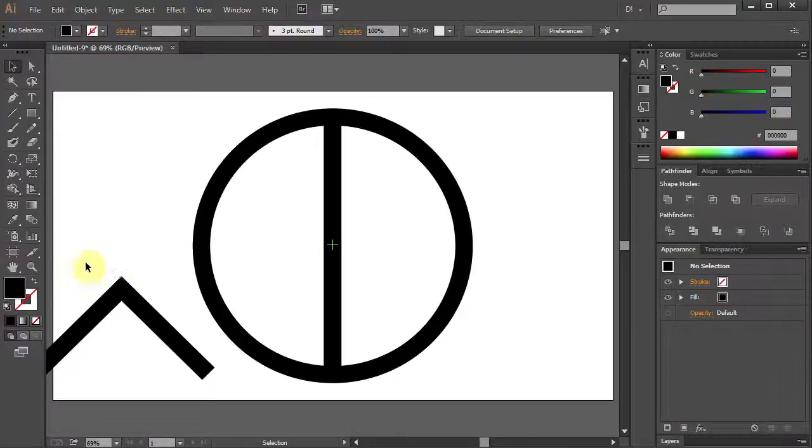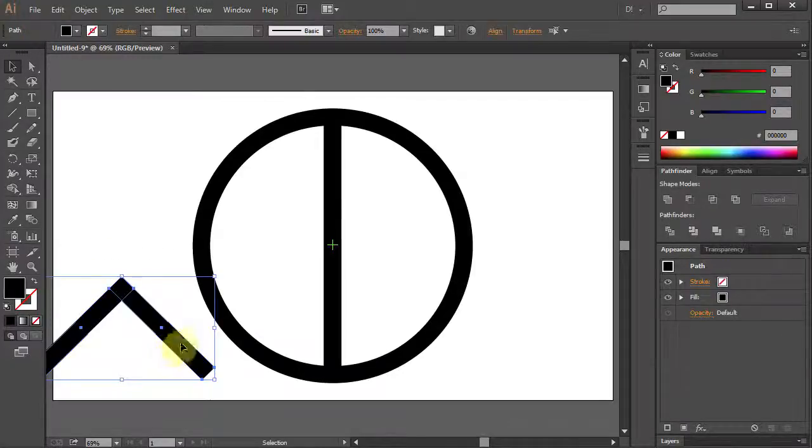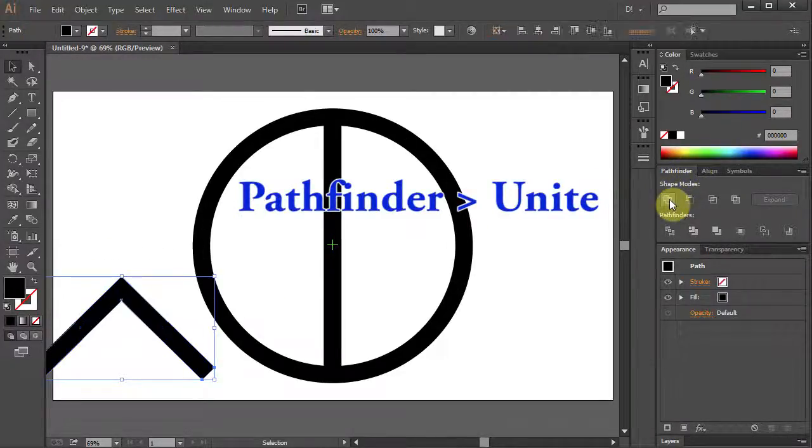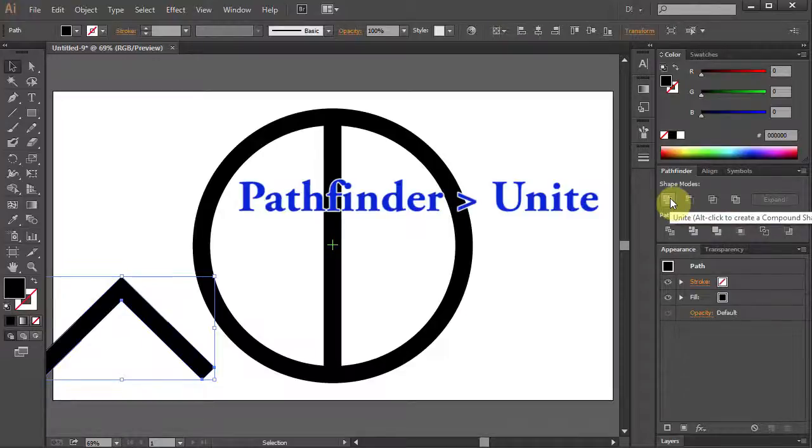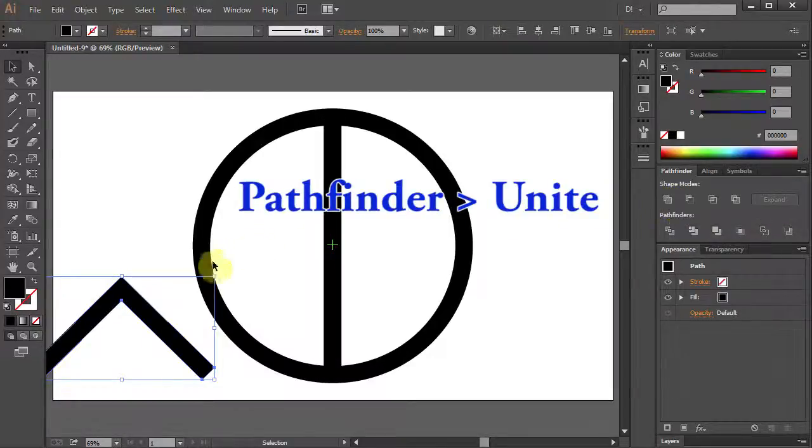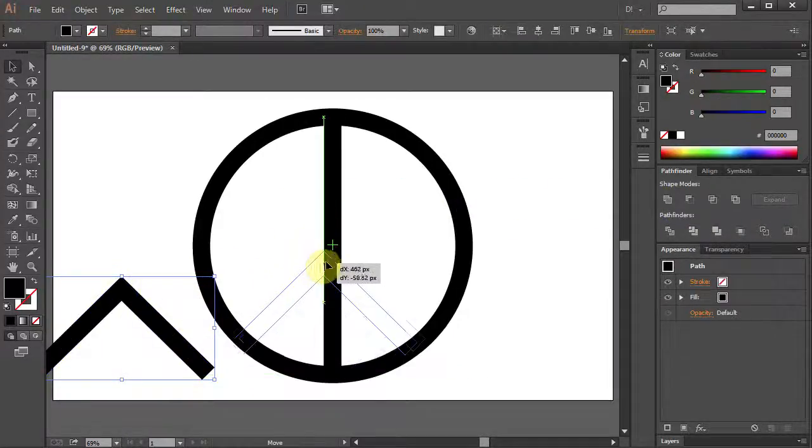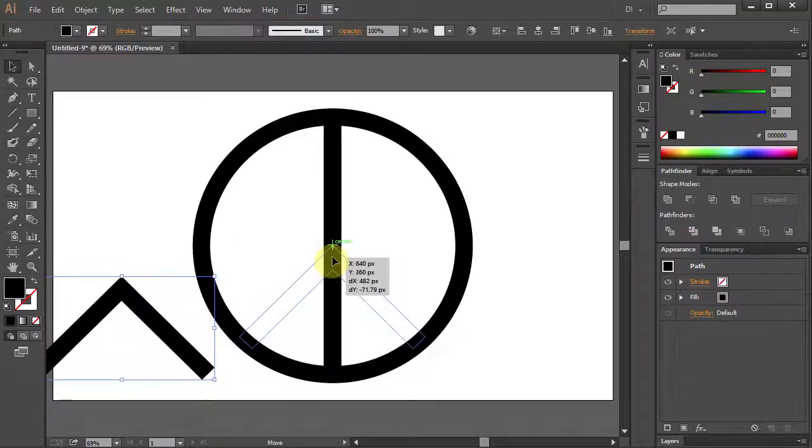Select both rectangles. Go to Pathfinder and choose Unite. Move it to the center of the circle.